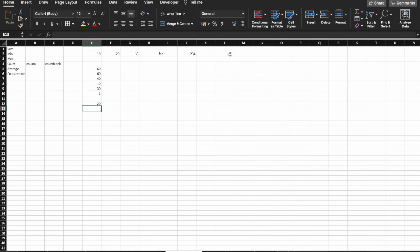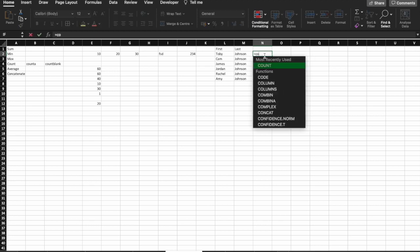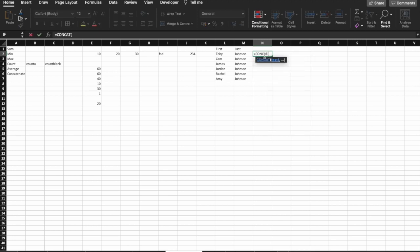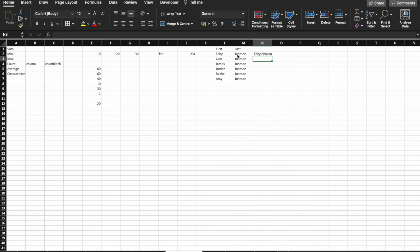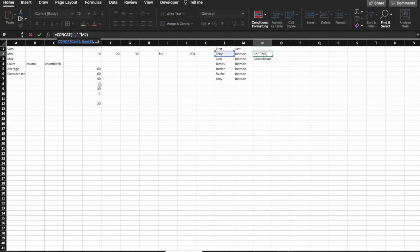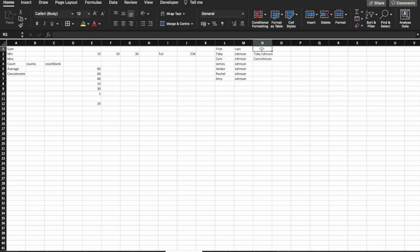And concatenate is a really important one. Say we have a list of first names and last names in a column. If you did equals concatenate, or concat for sure, this, comma, this, it would output them together. If you wanted a space between these two words, that's fine. We can use that in double quotes here, separated again by a comma. If we drag it down now, it'll update the following cells. You'll note here we're towards the end. Almost there.